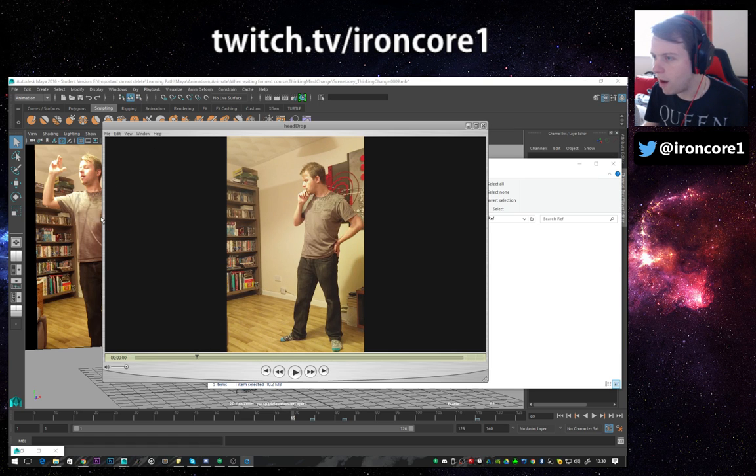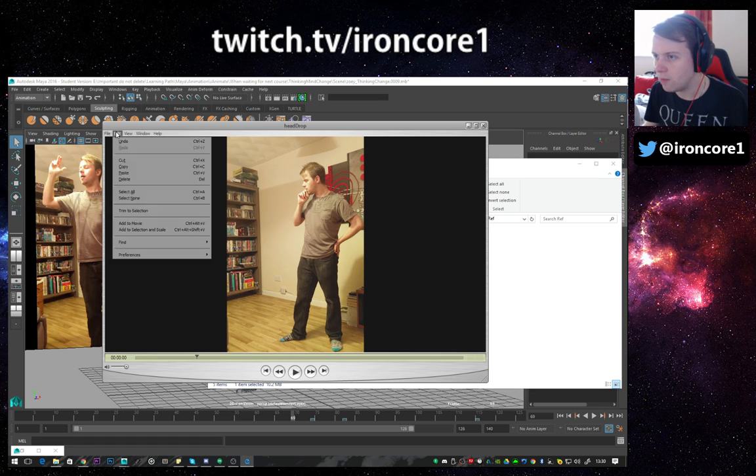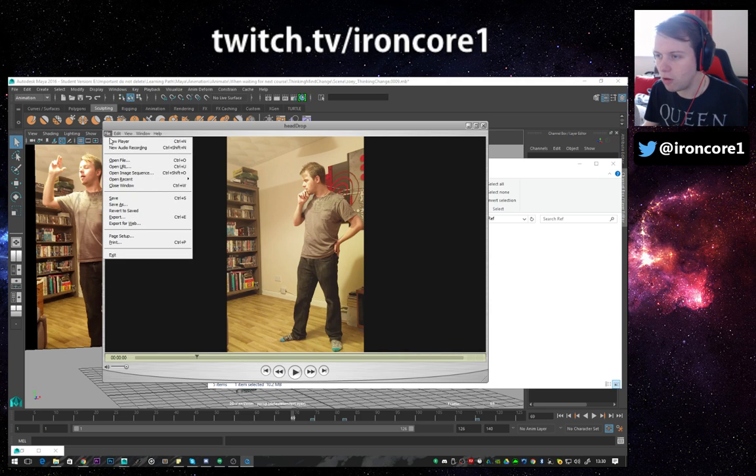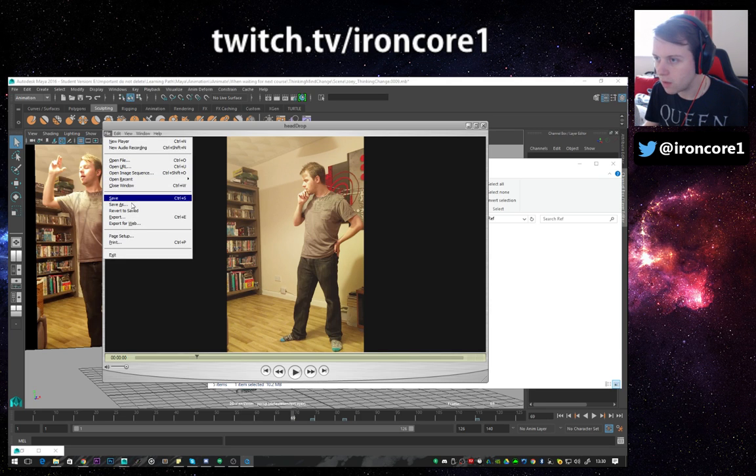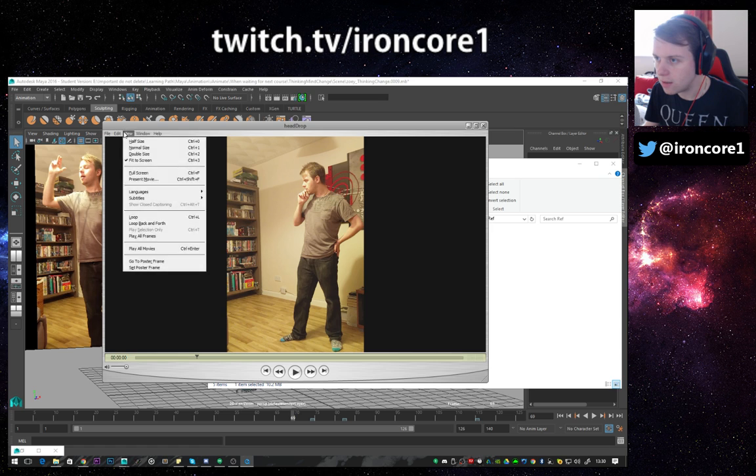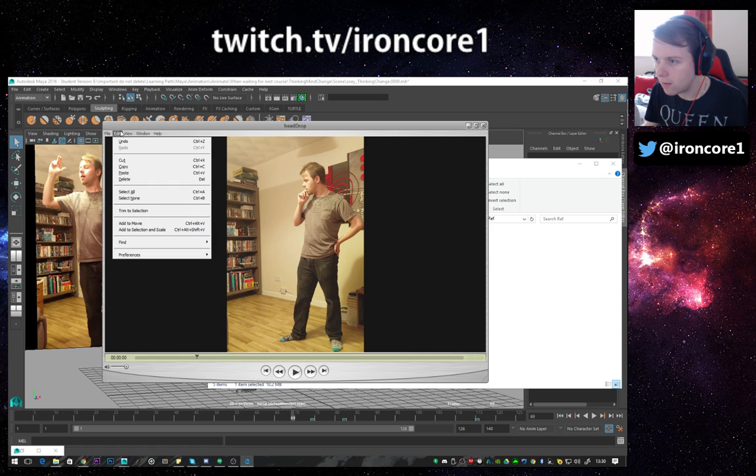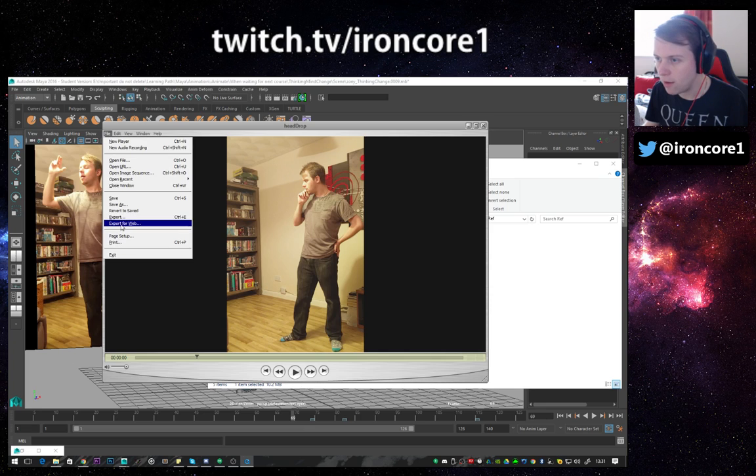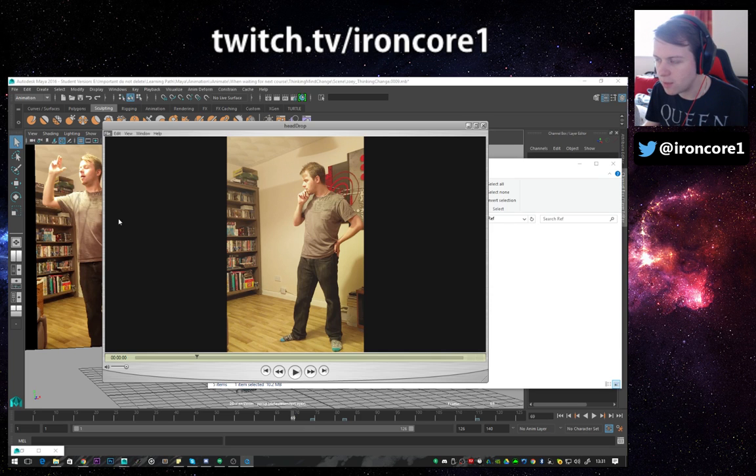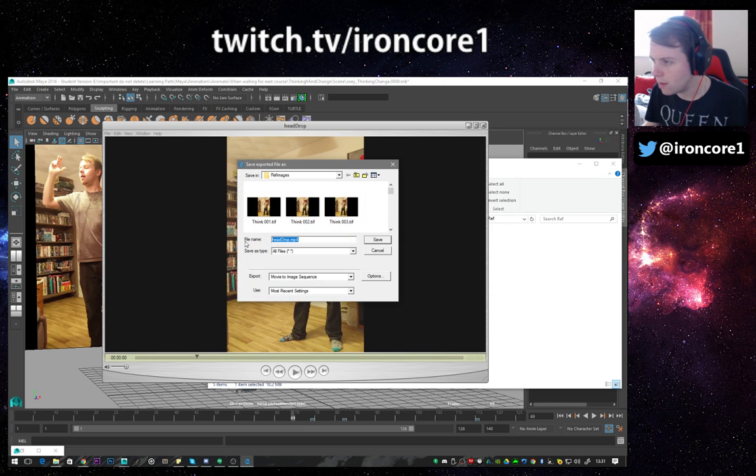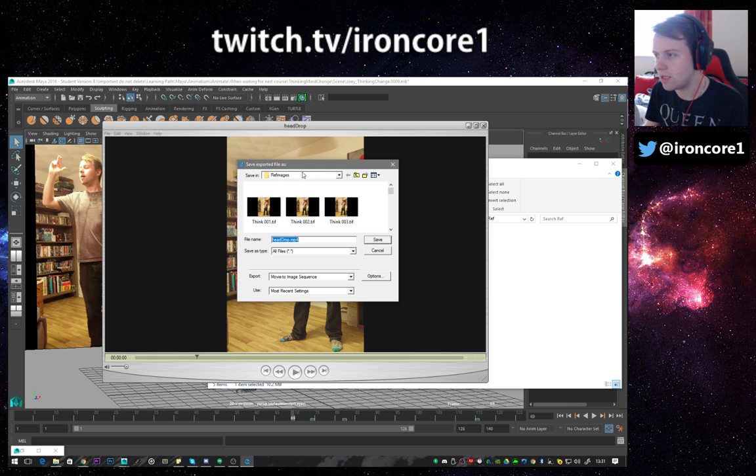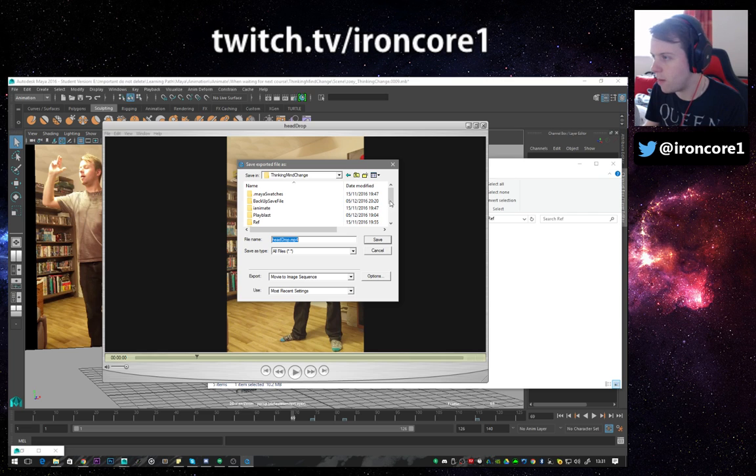Right, okay. Now with that done, I want to export this across into... where is it? Export. I think it's export, yeah it is. Right, okay. Make sure your settings are set to this. Let's back up a bit here.